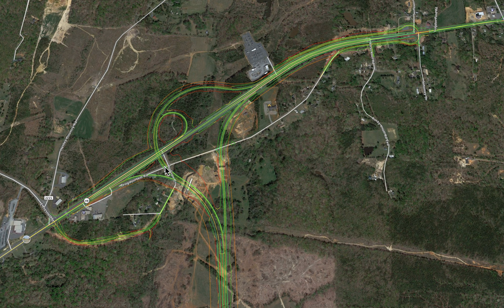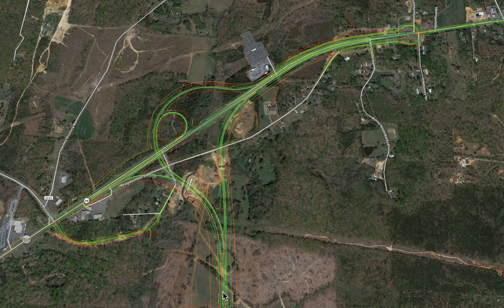Now if you're coming from Ramsor — look up in the top right corner, see the arrow — if you're coming from Ramsor and you want to get on the bypass, come around the curve down by the power station and you'll loop out around this curve, all the way out around, over the bridge, and down and merge onto the bypass.